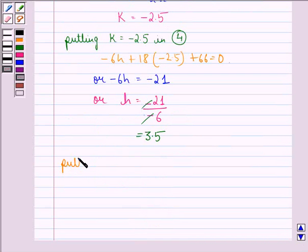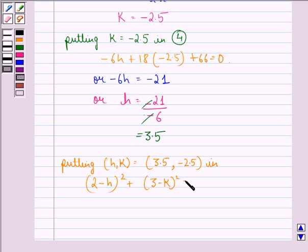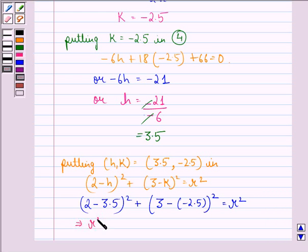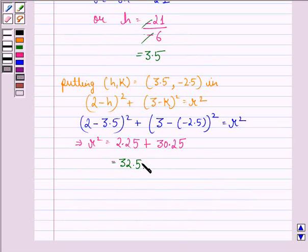Putting (h, k) equal to (3.5, minus 2.5) into the equation: 2 minus 3.5, the whole square, plus 3 minus minus 2.5, the whole square, equals r square. Now 2 minus 3.5 is minus 1.5, and its square is 2.25. And 3 plus 2.5 is 5.5, and its square is 30.25. So r square equals 2.25 plus 30.25, which equals 32.5.